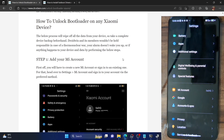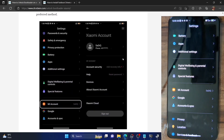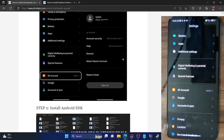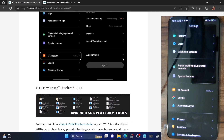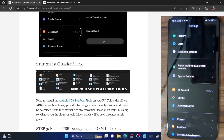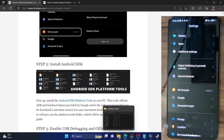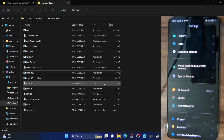You'll then have to install Android SDK Platform Tools on your PC. This is the official ADB binary provided by Google and is required to execute ADB commands. Download it from the link given in the description and extract it onto your PC. In my case, I've done the extraction in the E drive, but you could extract them anywhere you want.